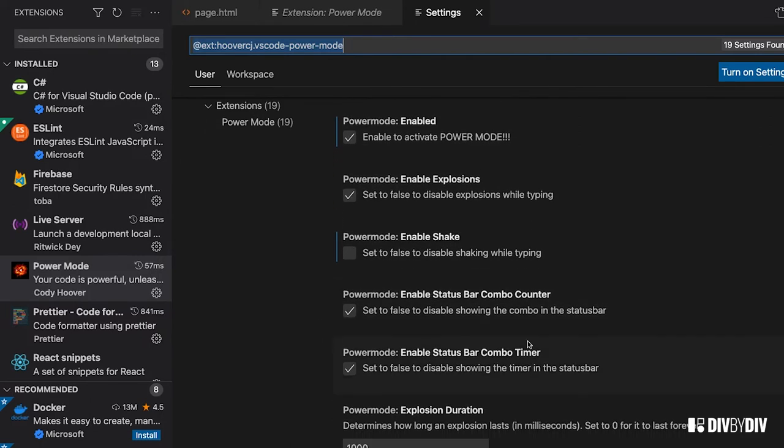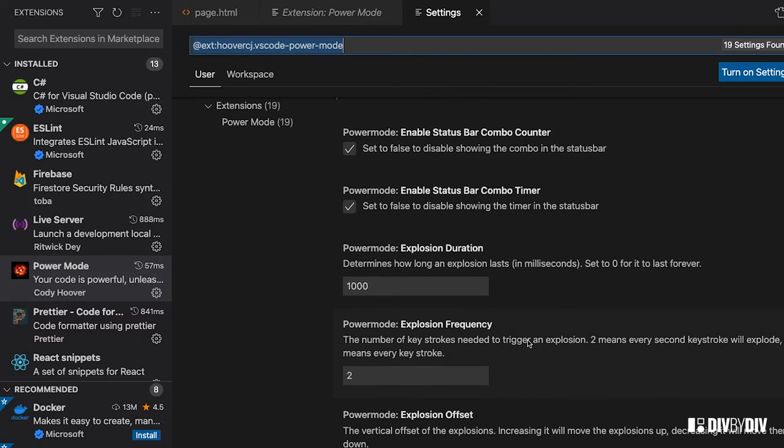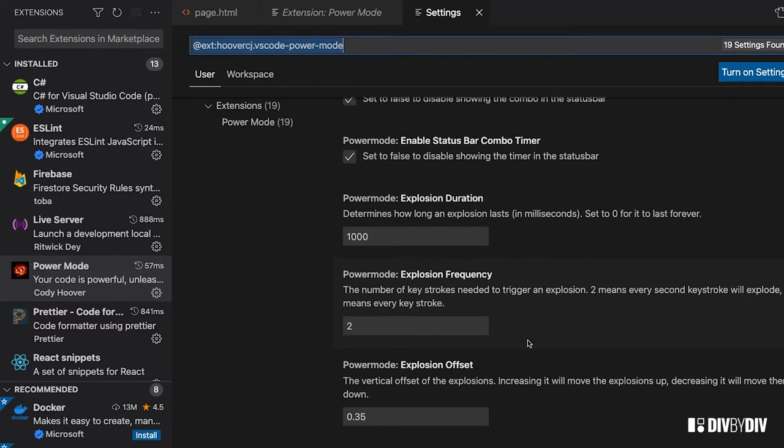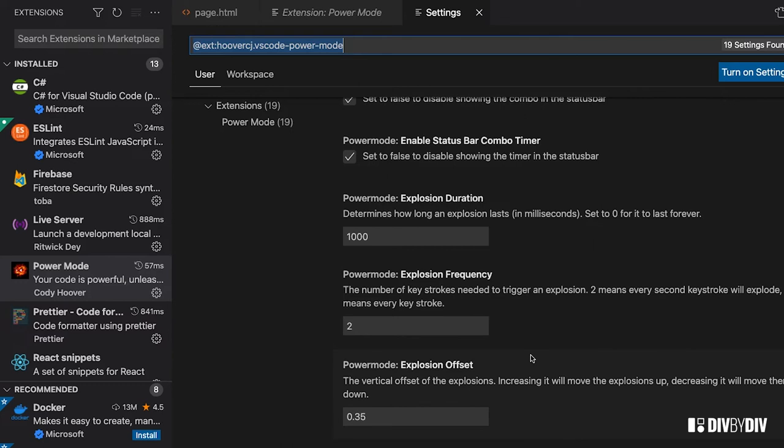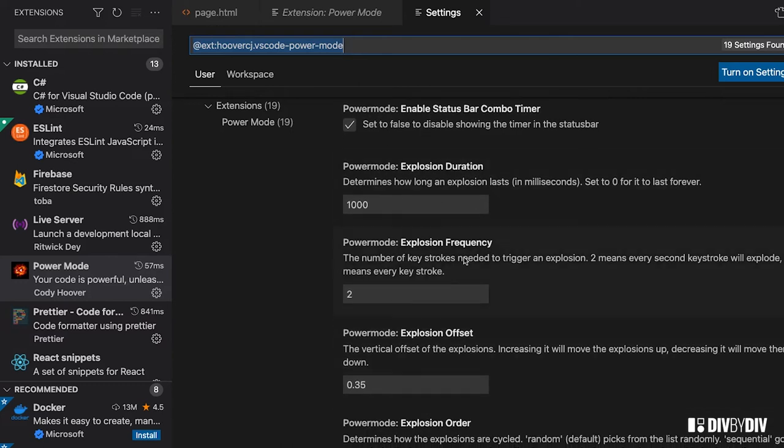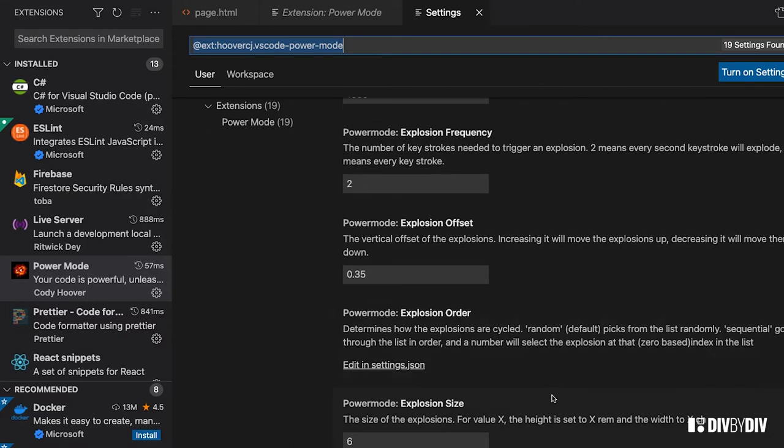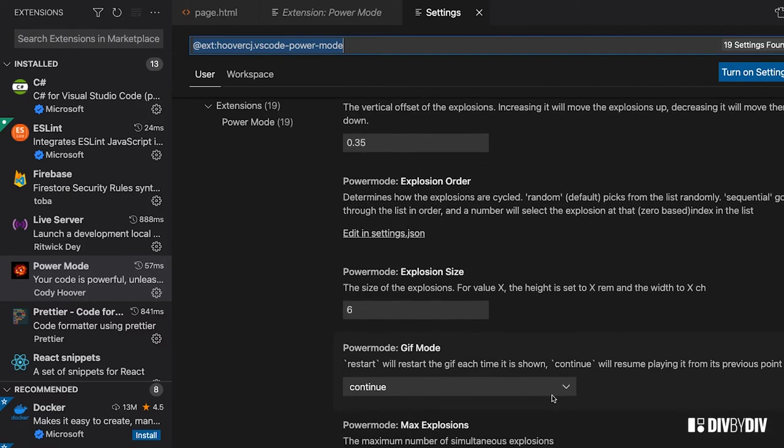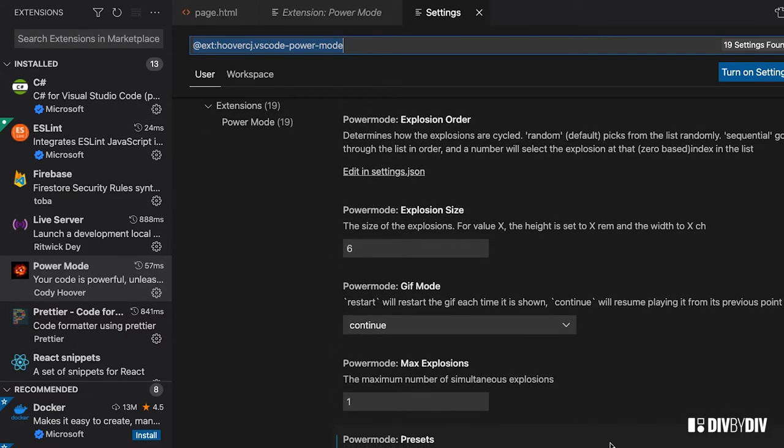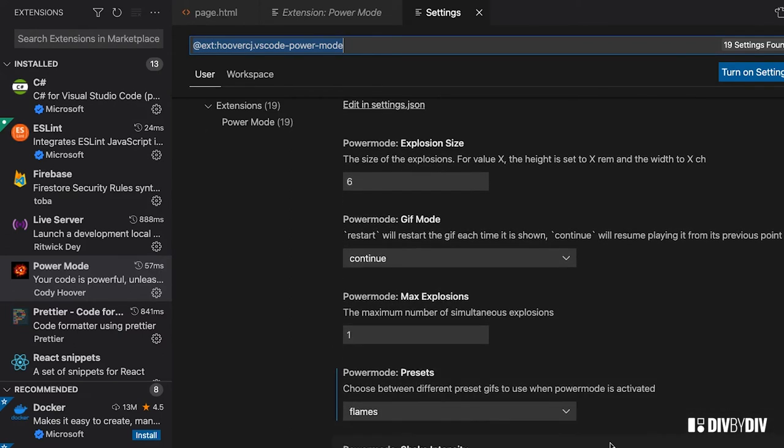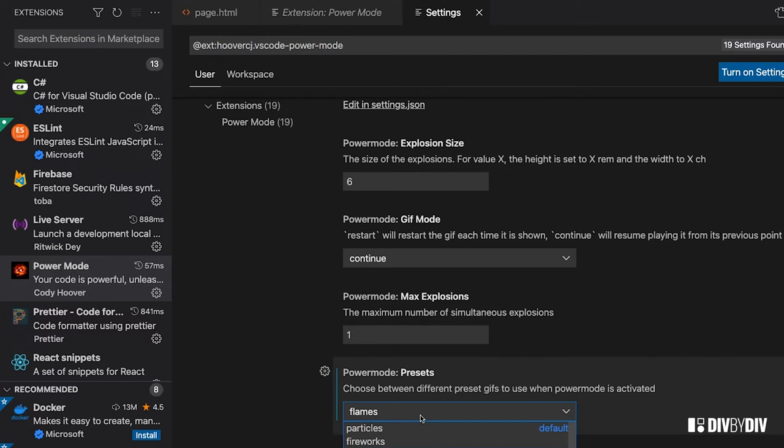Then you can decide which kind of effect you want to produce when you're writing code. And here there are also other options for durations, the frequency and the offset and other things. So you feel free to optimize this as you want it. But then the most important part is here where you guys see the flames that I selected.